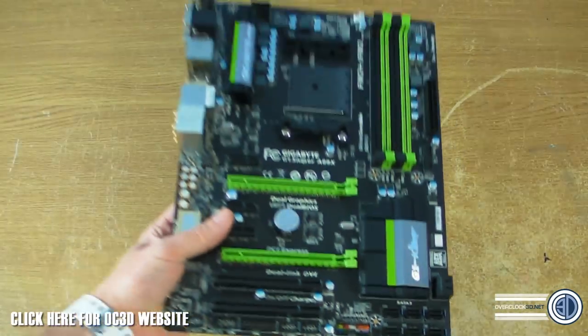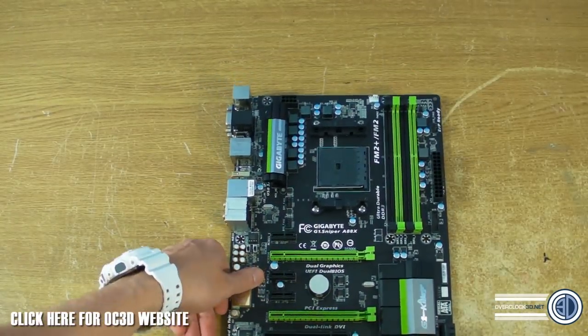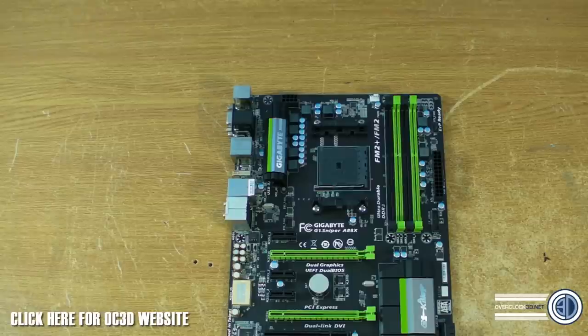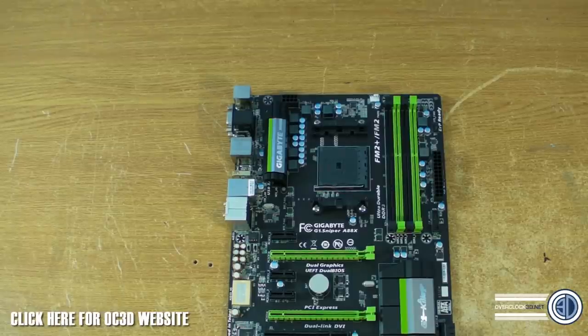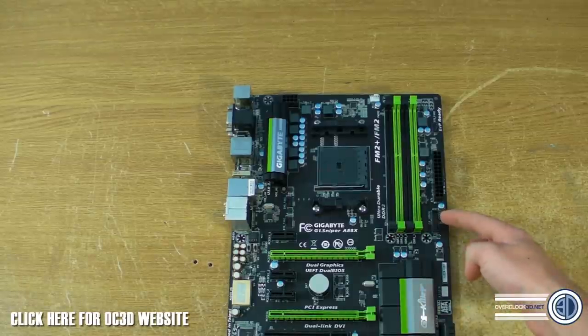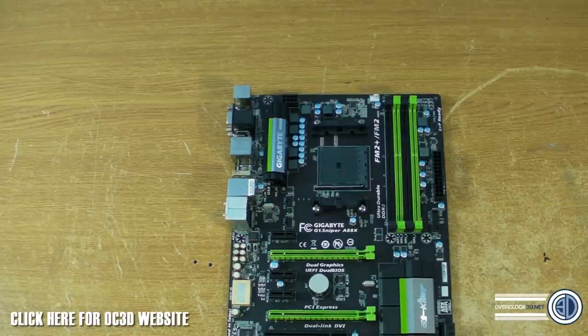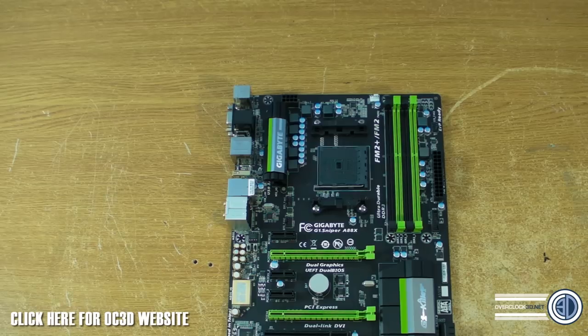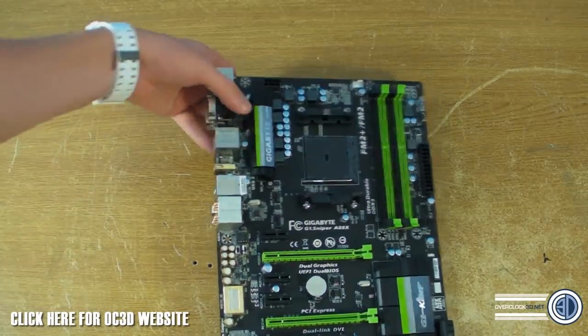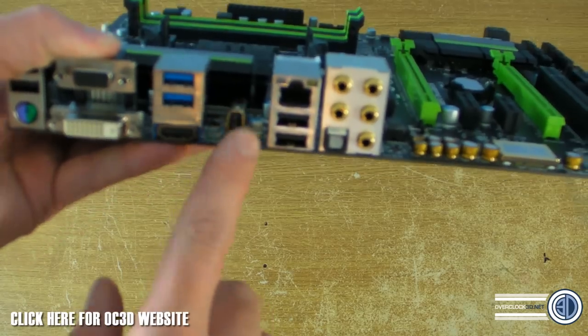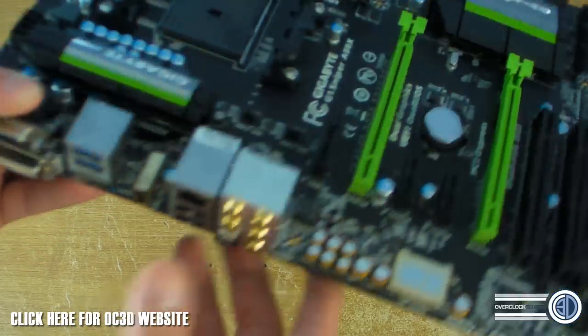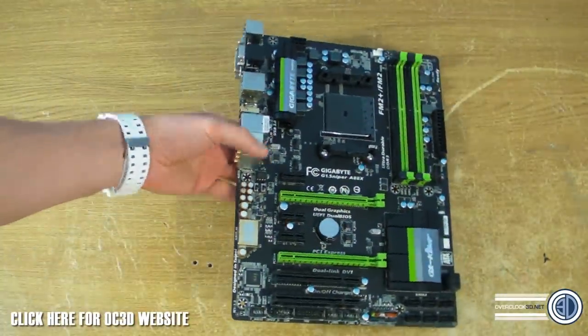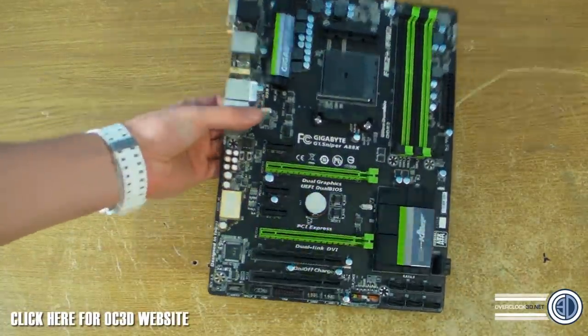It'll only start to get messy when you start to use those. There's no onboard power switch or reset switch or overclocking stuff or anything like that. There is a front panel USB just over here and pretty much the other stuff.